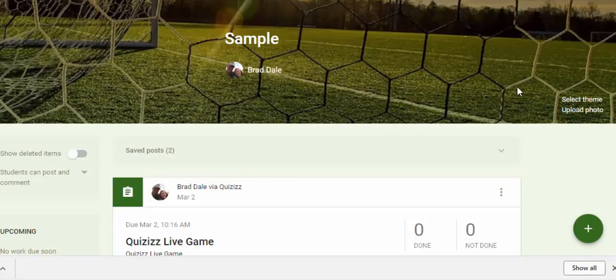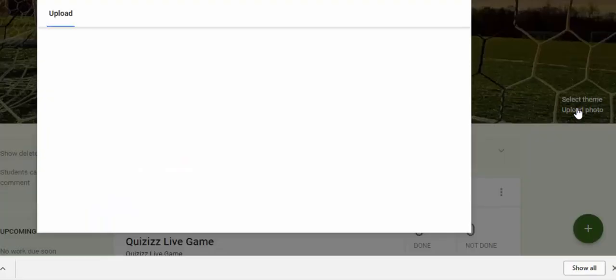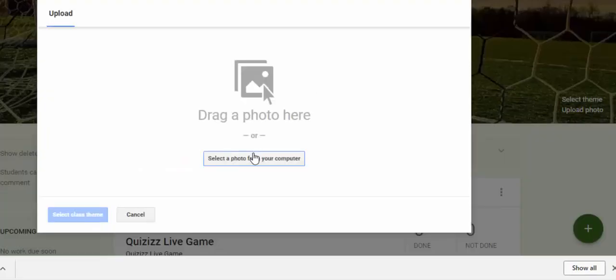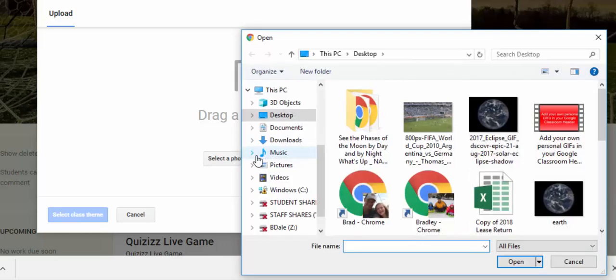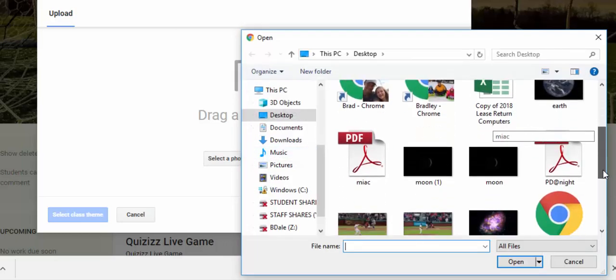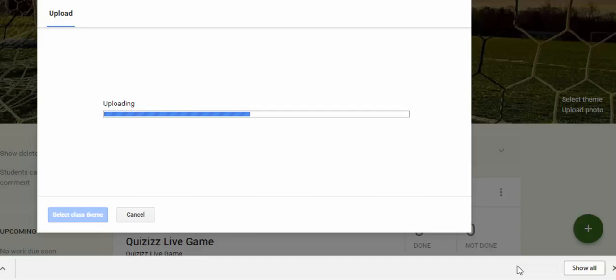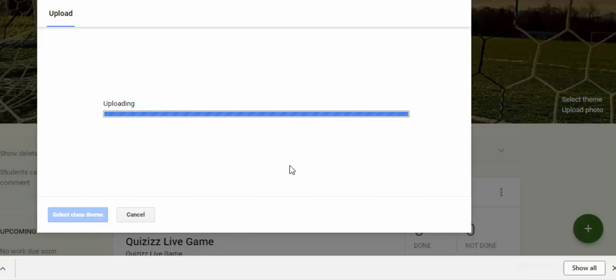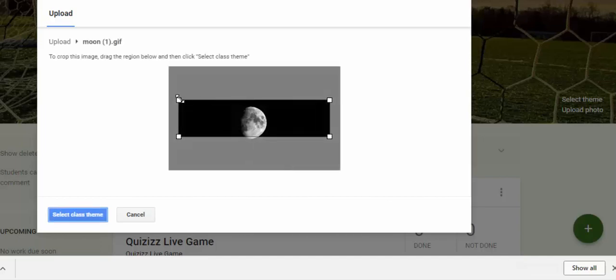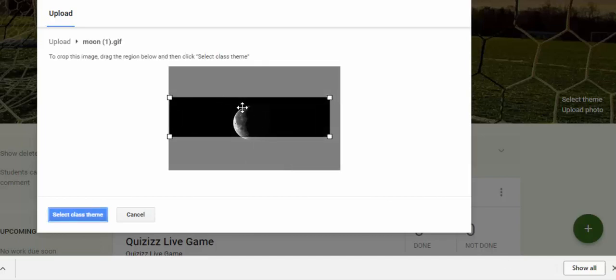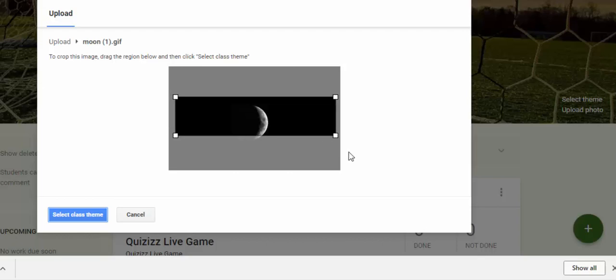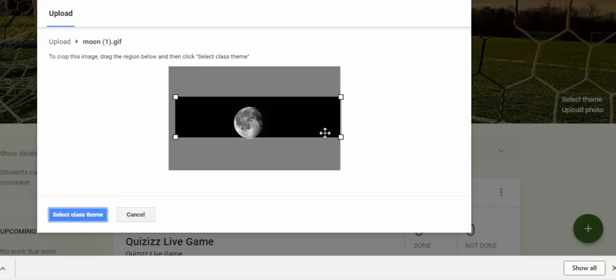Go ahead back into your Google Classroom, upload photo, select a photo from your computer, scroll down. Here it is - open it up, give it a couple seconds, and adjust as you need to make sure that you have what you need.